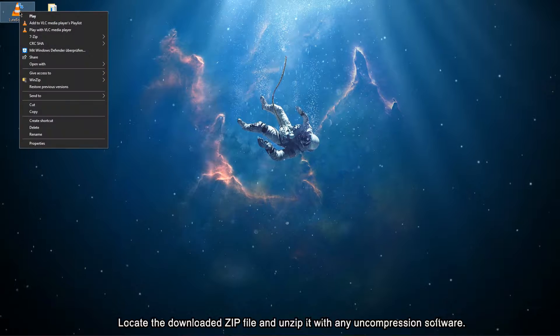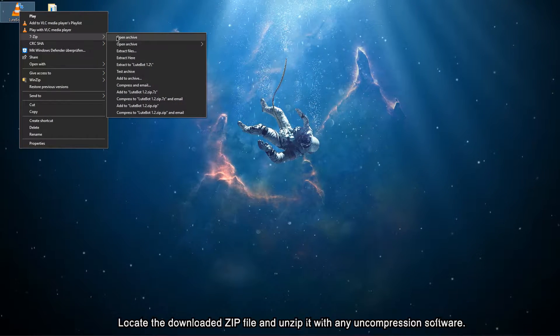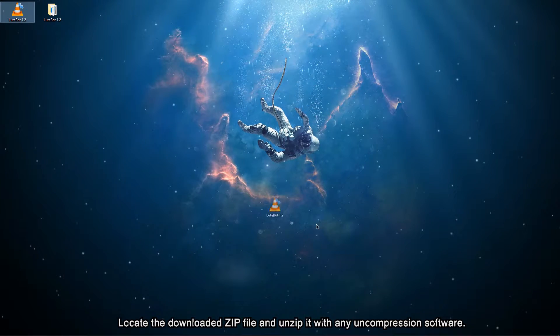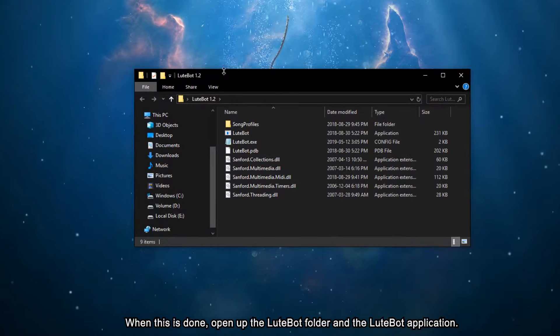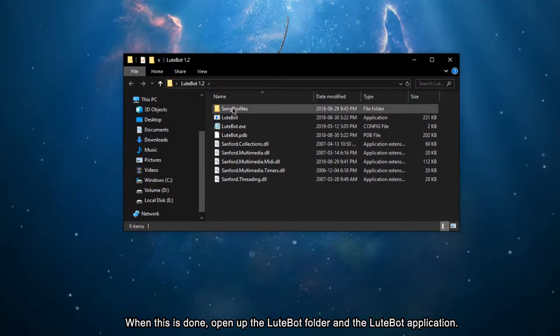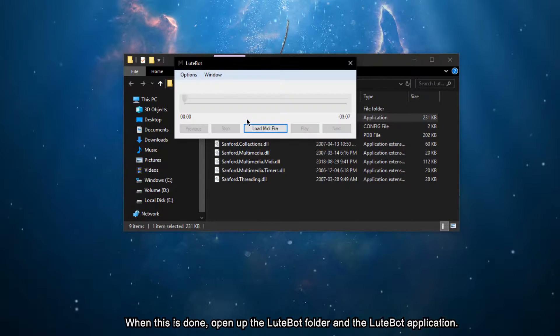Locate the downloaded ZIP file and unzip it with any uncompression software. When this is done, open up the Lootbot folder and the Lootbot application.